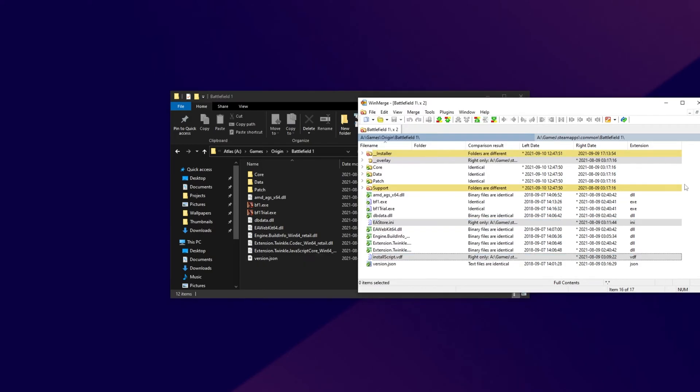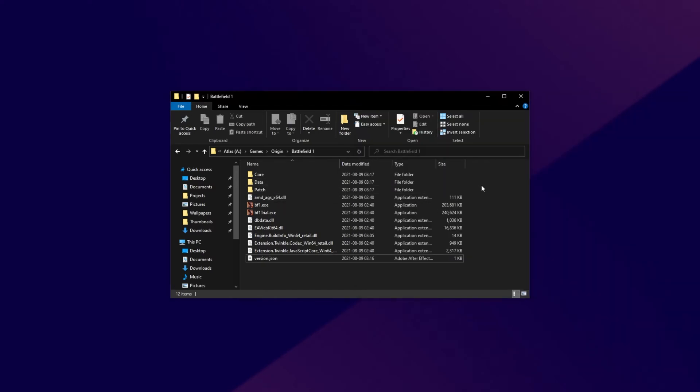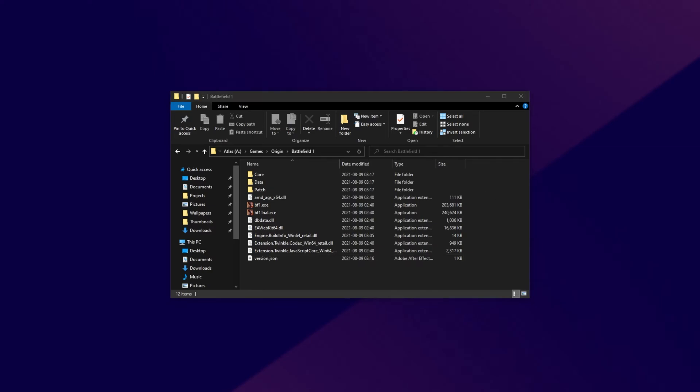Here we go. Now our files should be basically identical to the Origin install, and not the Steam install. Though of course, some of the files inside of the installer folder and the support folder will need to be re-downloaded. No issue, they're nice and small, only a couple of megabytes.